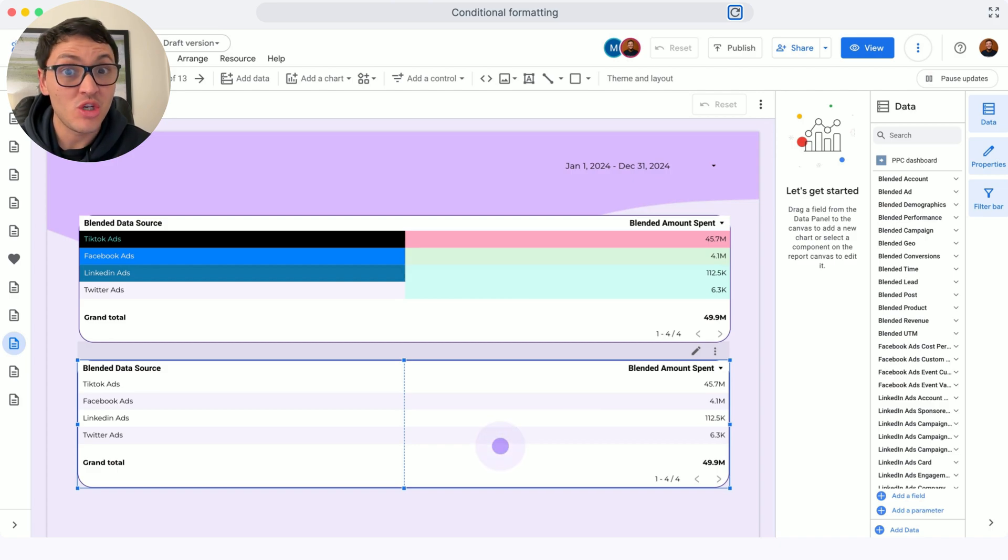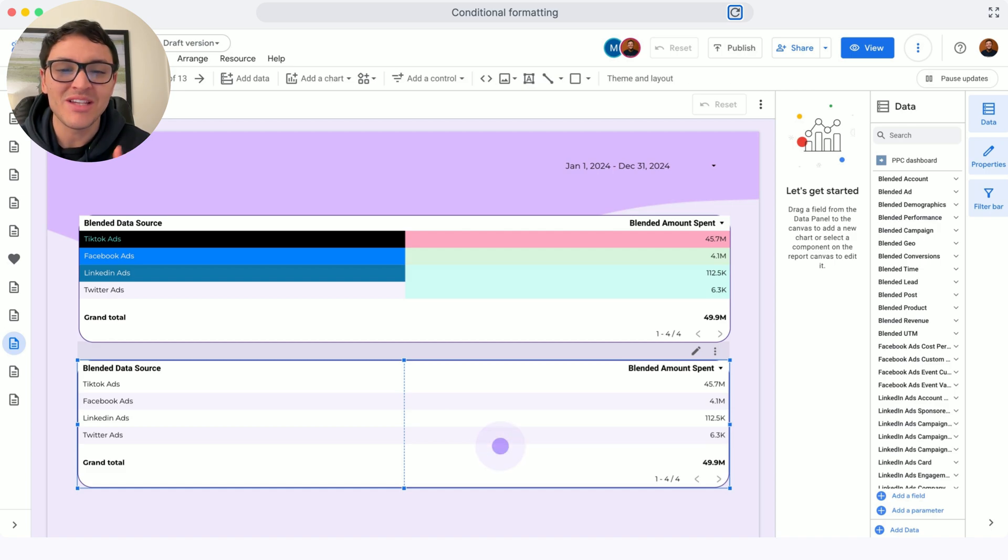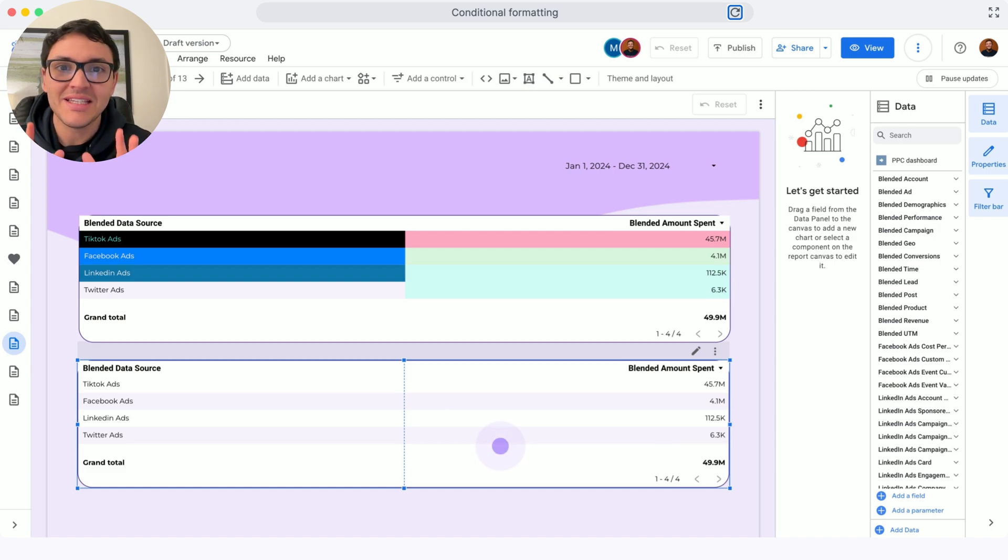Here is how to add conditional formatting on Google Looker Studio. Conditional formatting is great because it makes your data easier to read.